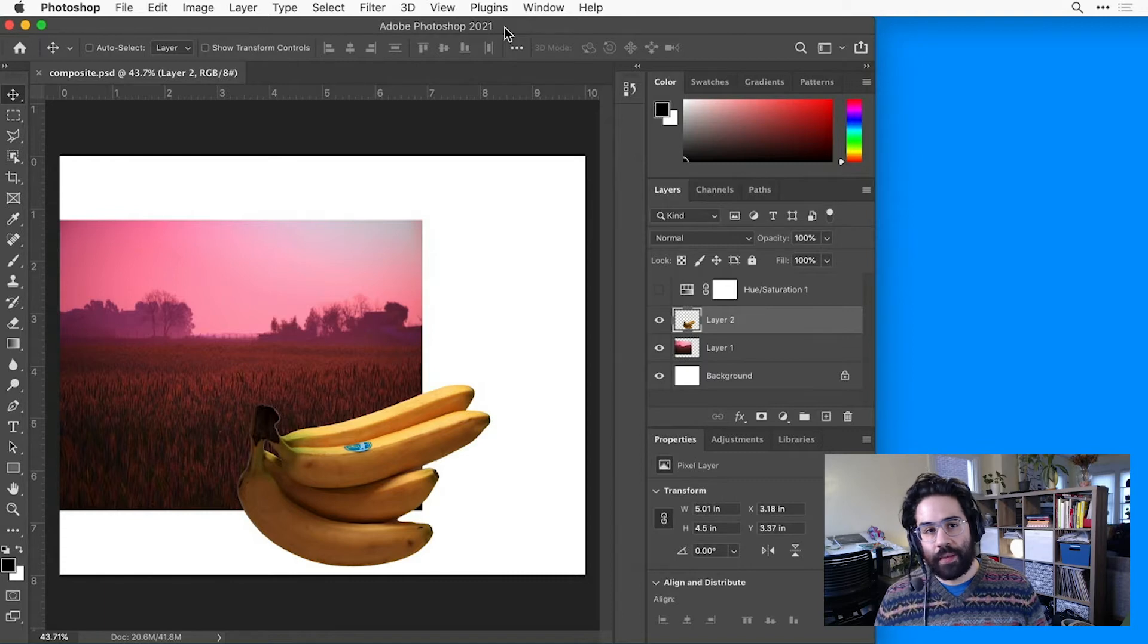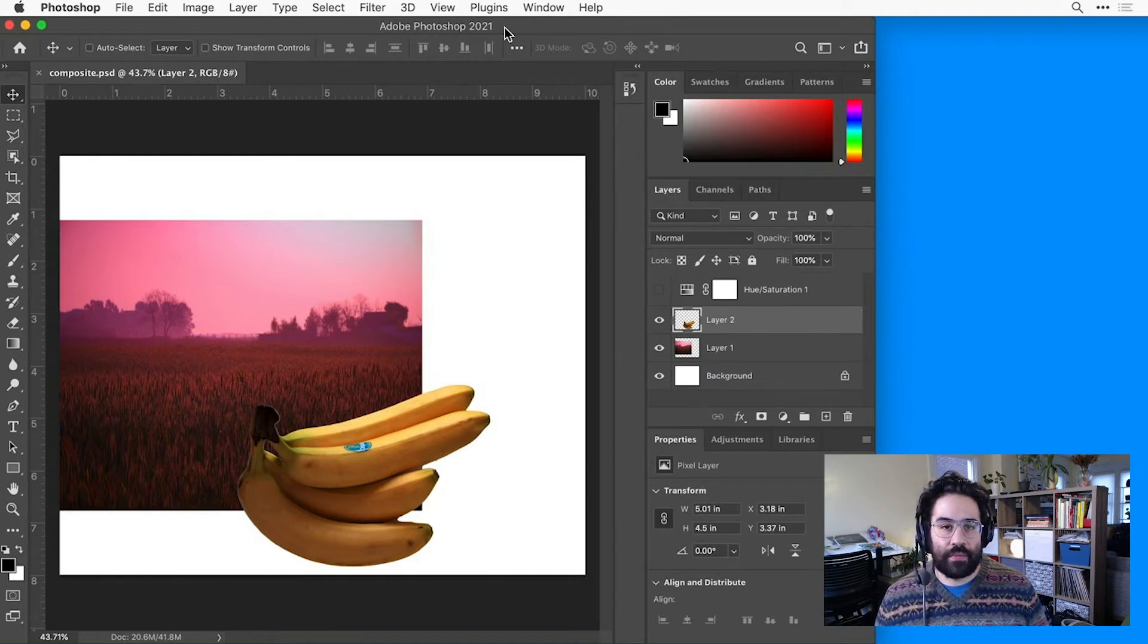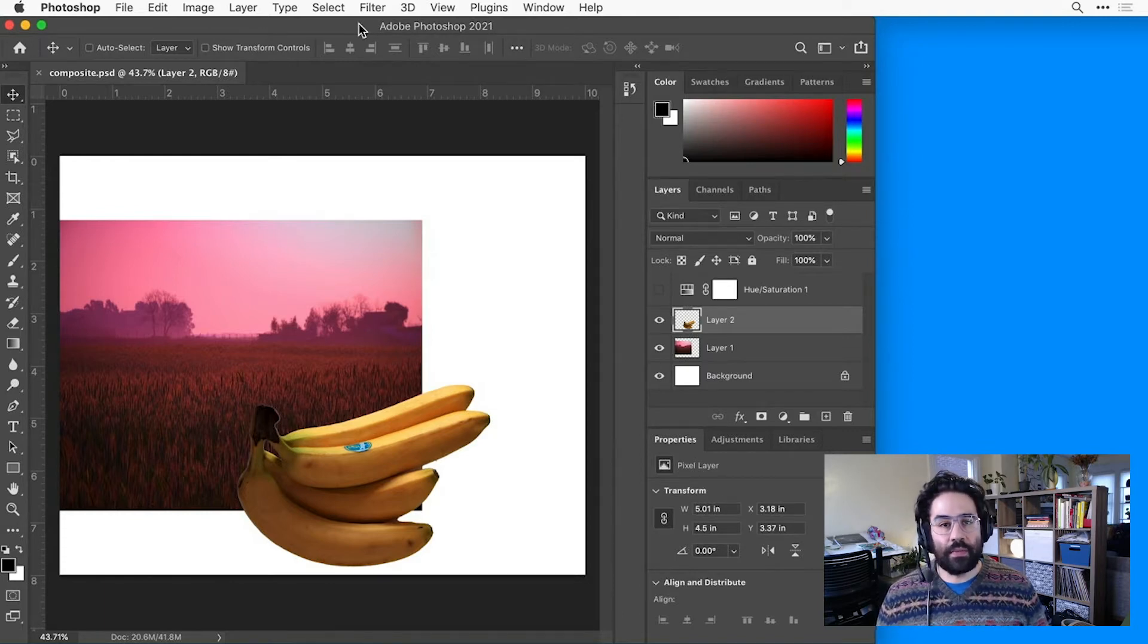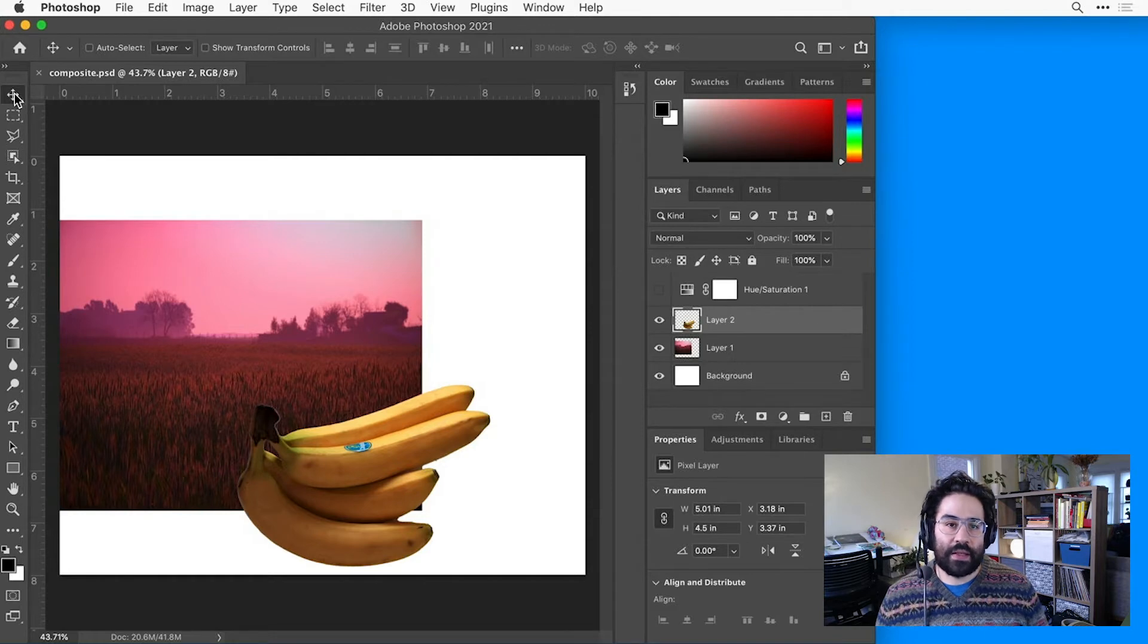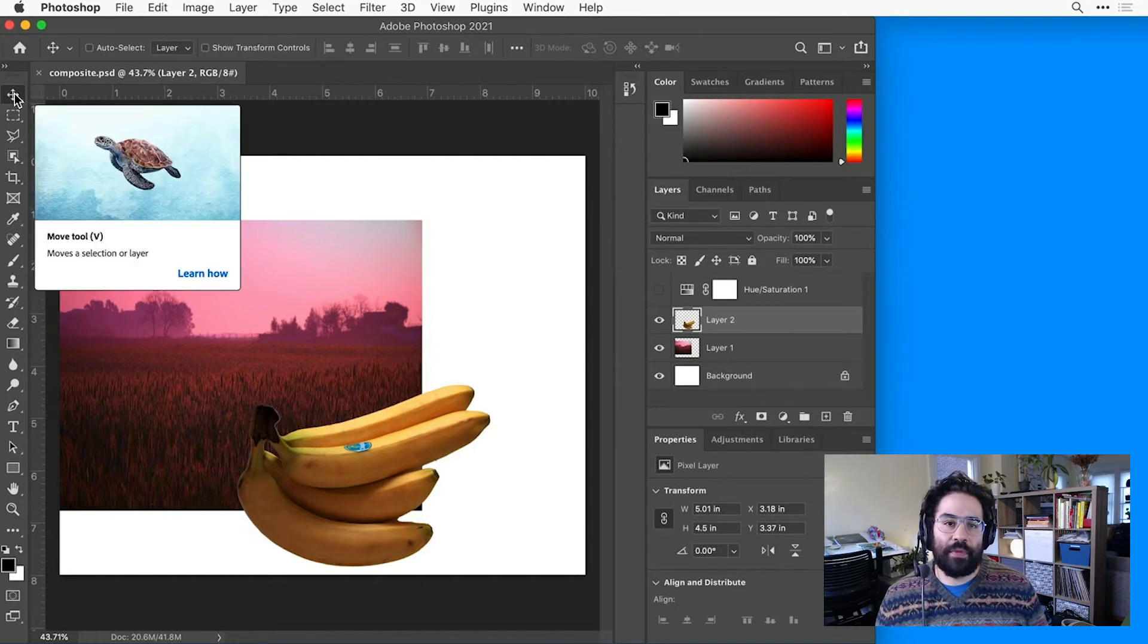First, let's take a look at moving layers inside a document. We'll do this using the Move tool, so I'll go ahead and select that from the top of my toolbar.